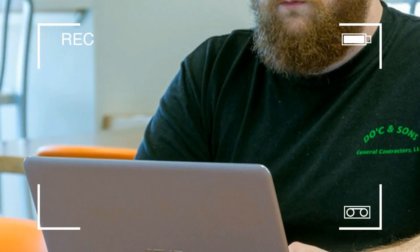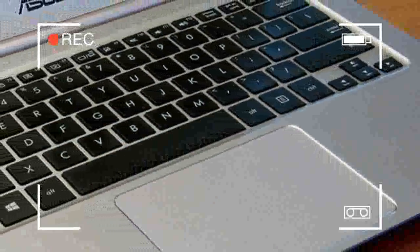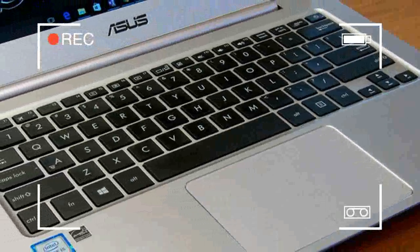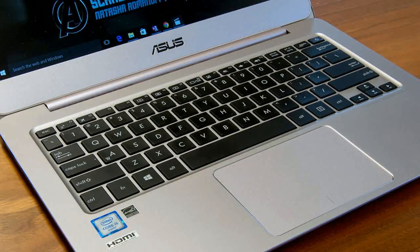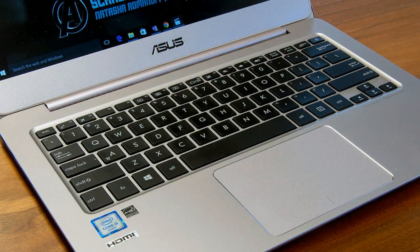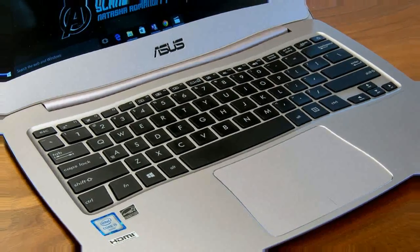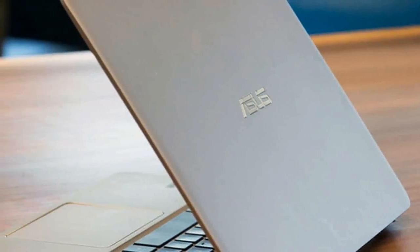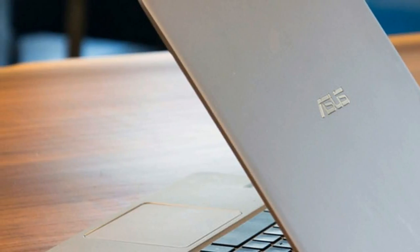The UX305UA is in fact a different system, thicker and heavier than the UX305CA. It not only has a faster Core i5 processor but also a different hard drive, a bigger battery, and an active cooling fan. These changes have also bumped the MSRP up by $50, from $700 to $750.